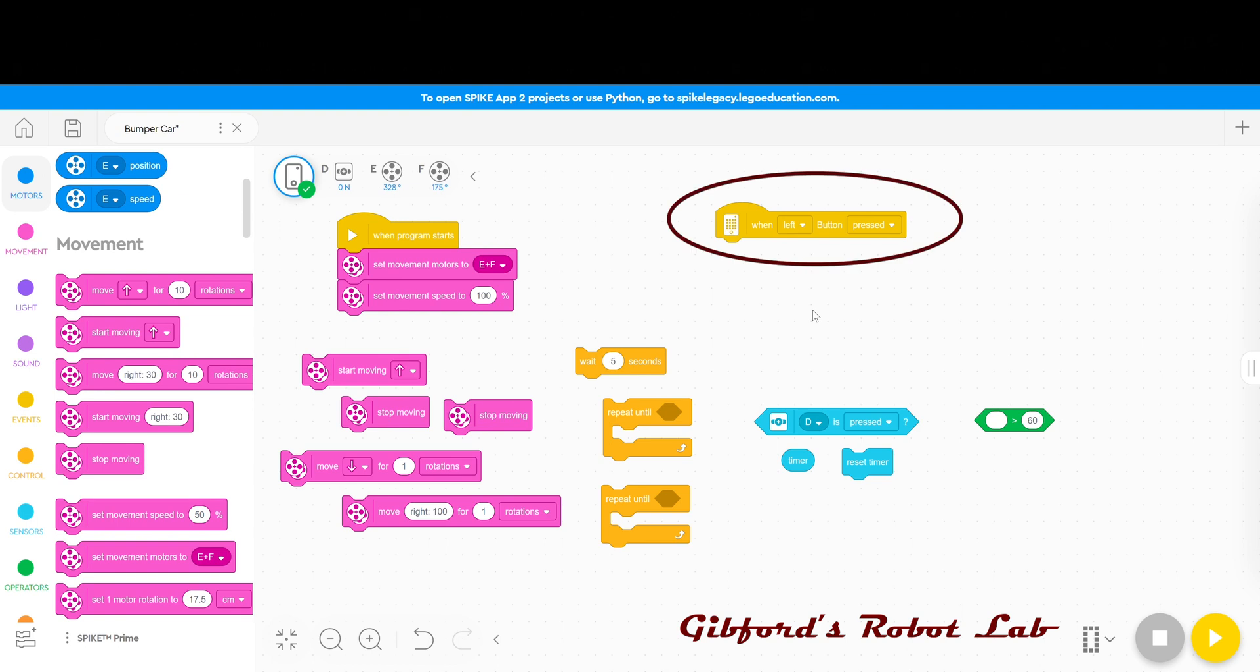I have set up a when left button is pressed event to start the program and then everything else I need I've pulled out for you to see.